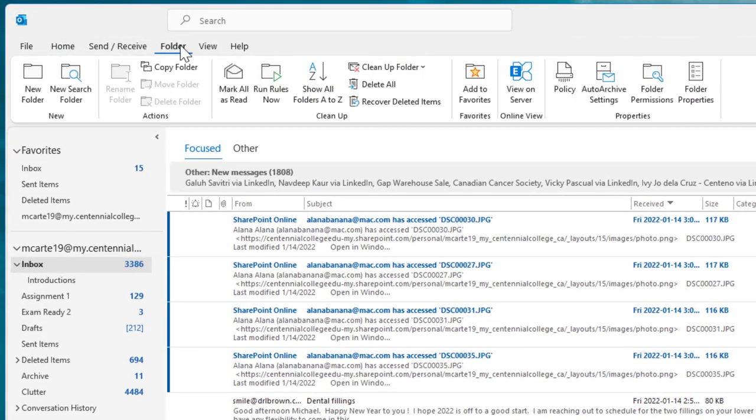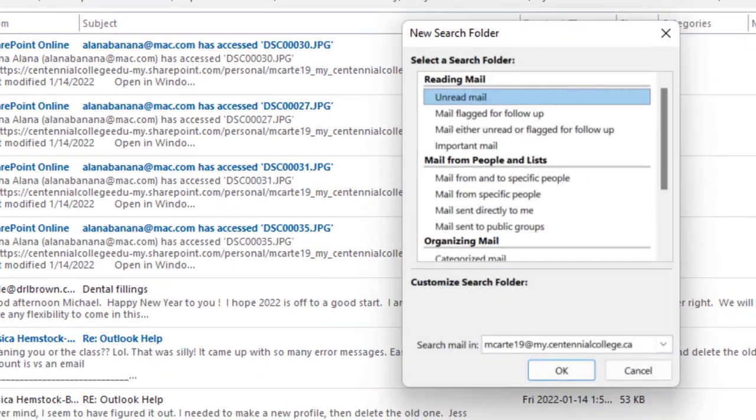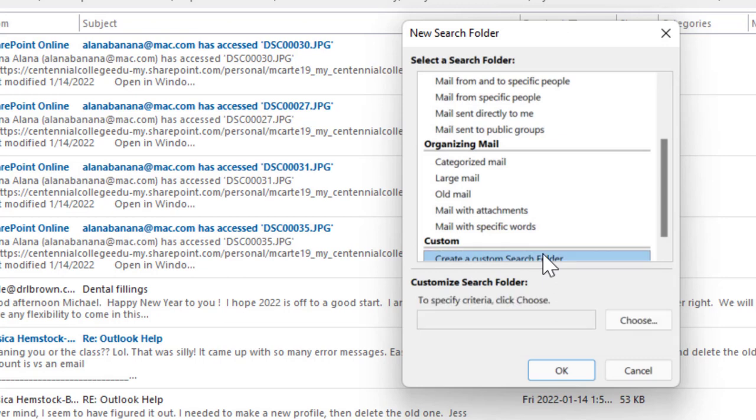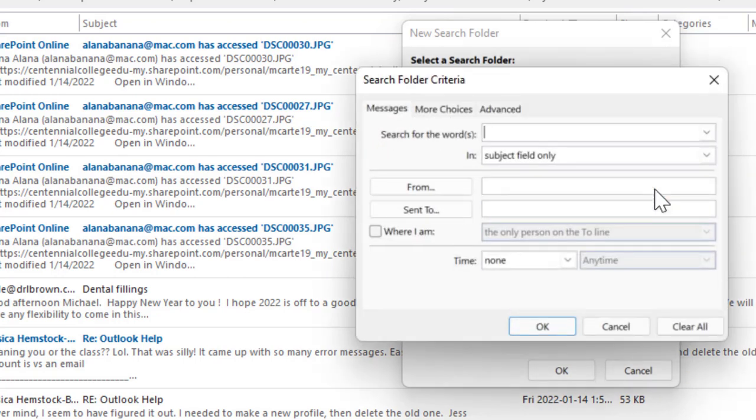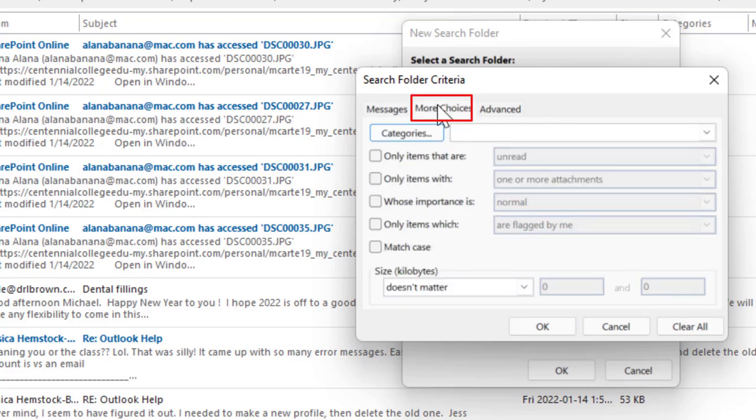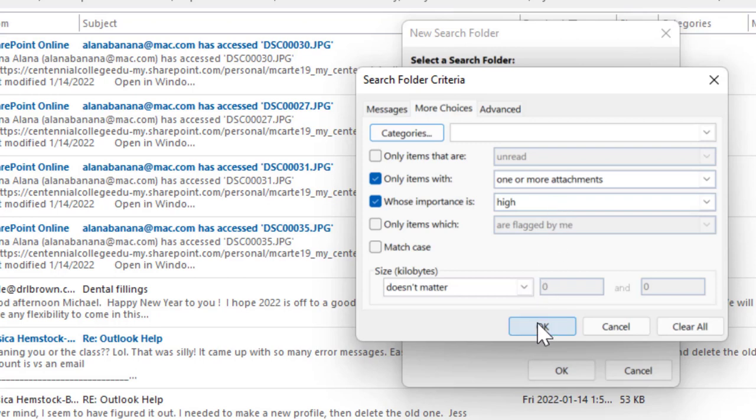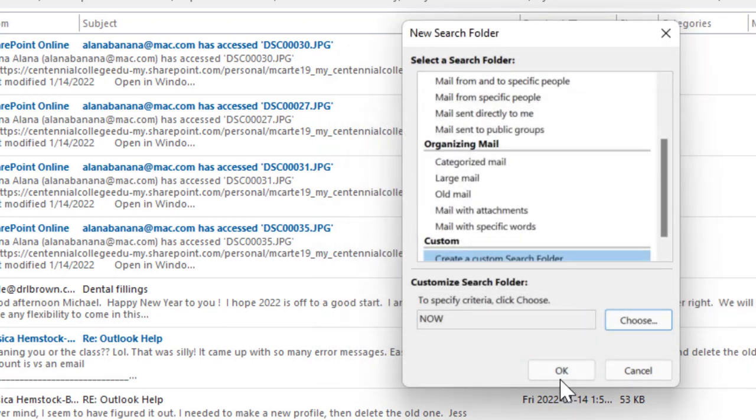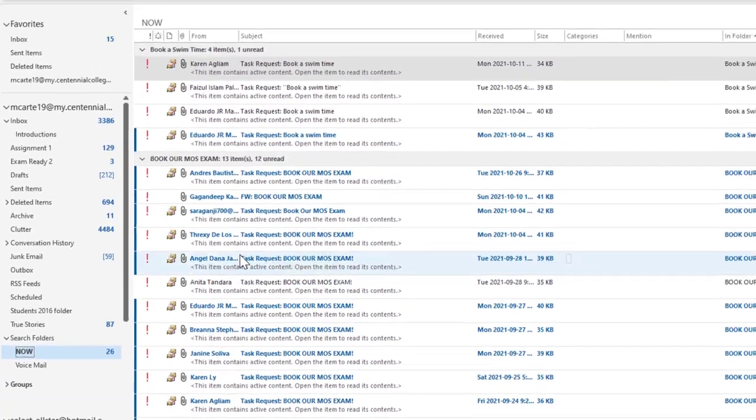We can set up a search folder in the folder tab. Click on new search folder and go down to customize. We'll choose the name in all caps 'NOW,' so we know it's very important. Then click criteria to select what we're looking for. Look for more choices, and select emails that are set to high importance and only items with one or more attachments. Emails that have attachments and someone in your organization deemed as high importance are probably priority. Press OK several times. Under your search folders tab, the NOW group will pop up, and now we can get to some very important emails.